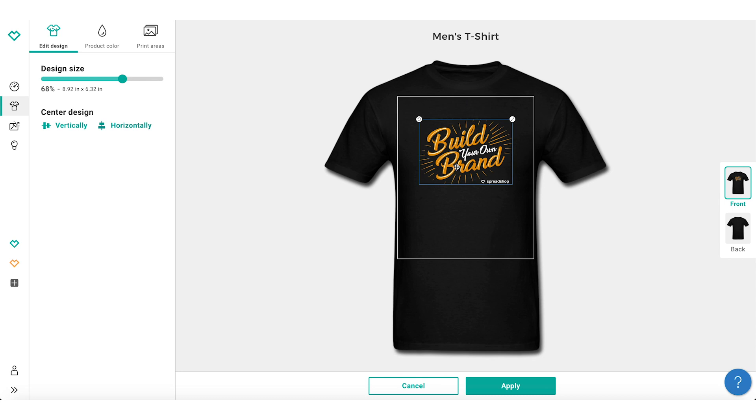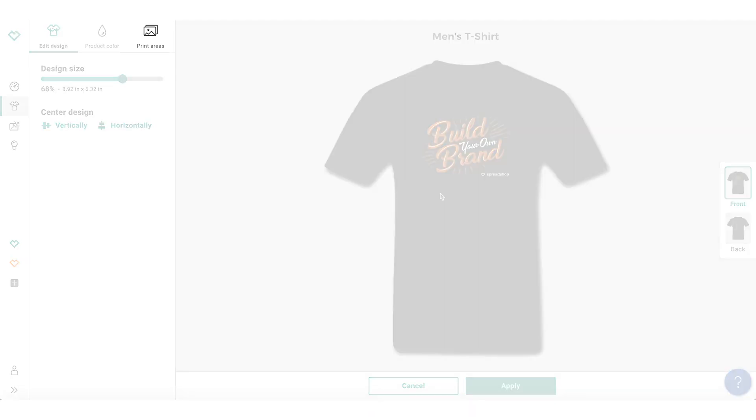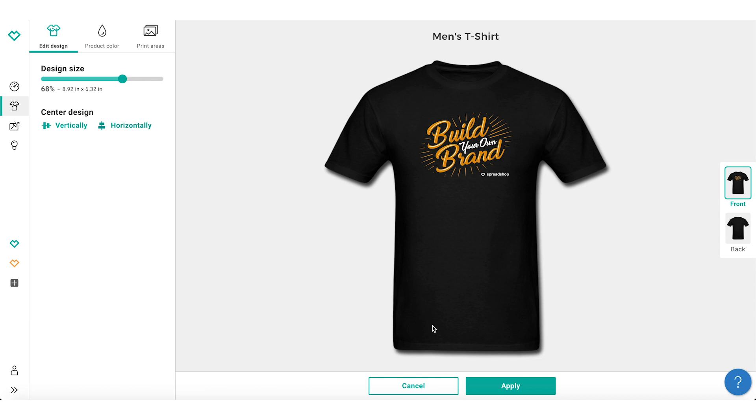If you'd like to place your design on another print area, simply go to Print Areas and drag and drop your design to another print area.